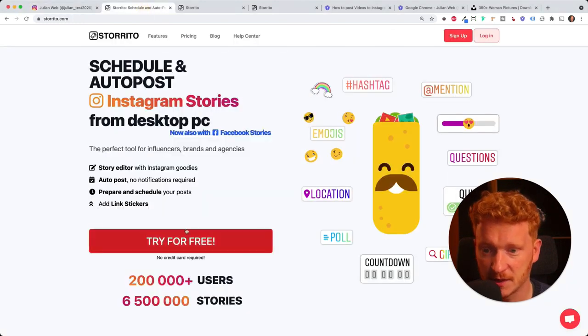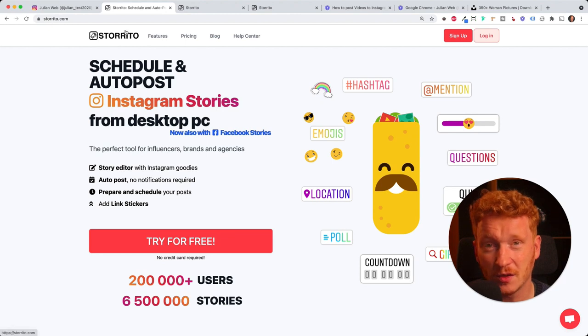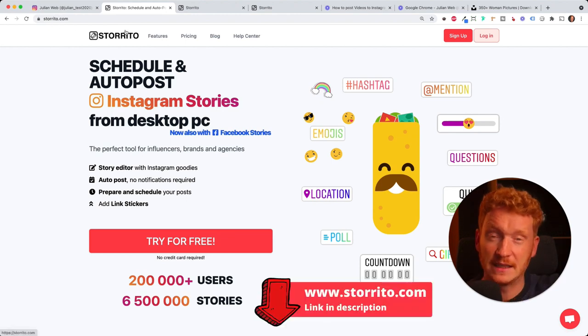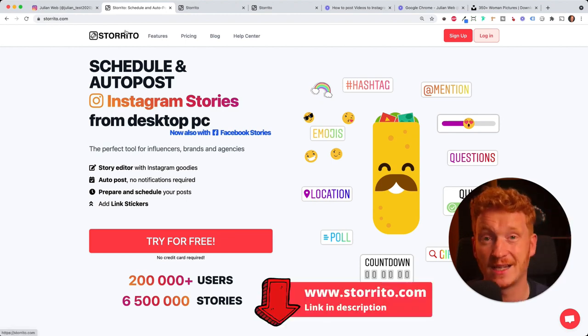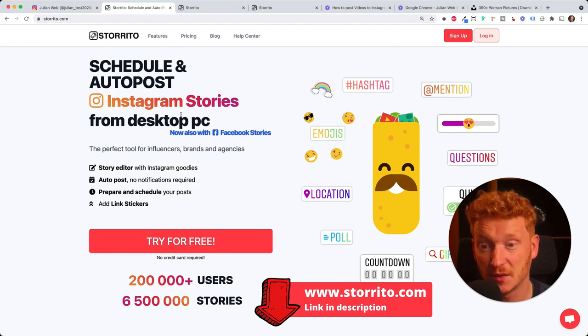It comes for free, you can try it for free, it's called storito.com. You will find the link to it down in the description and it will allow you to post your Instagram stories from your PC.